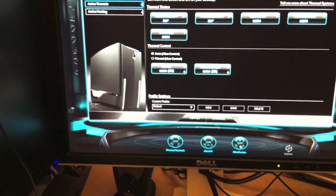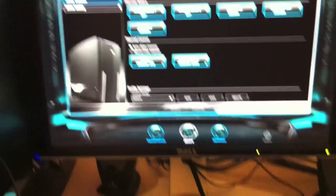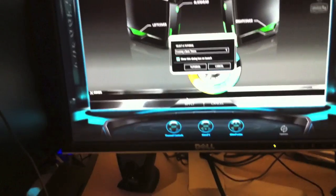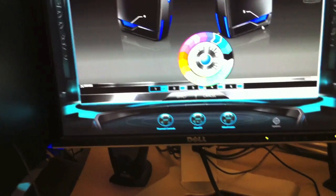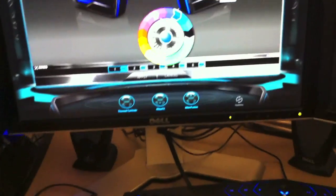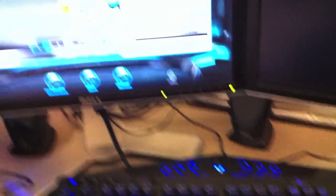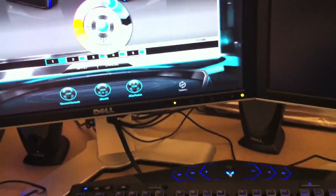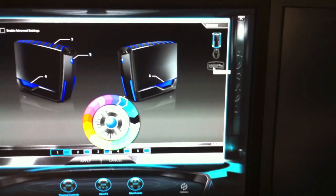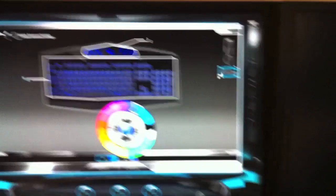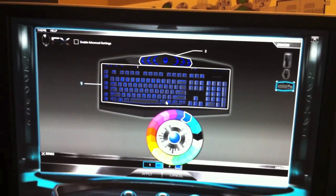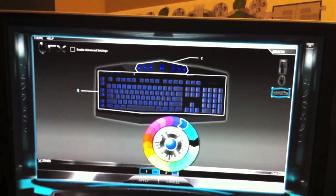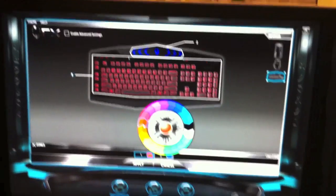If I go over to effects down here at the bottom, it gives me the option to change these things. Just looking at my keyboard down here, if I click on the keyboard picture over here, it gives me a picture of the keyboard and I can select the zone and I can go in here and change the color of it. And look, the keyboard just updated.